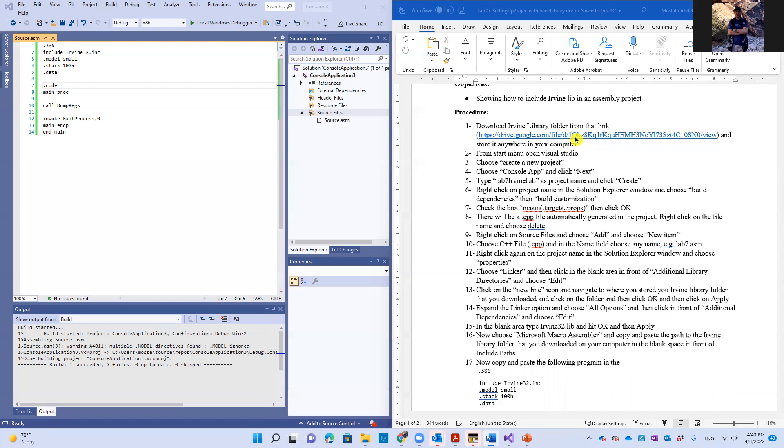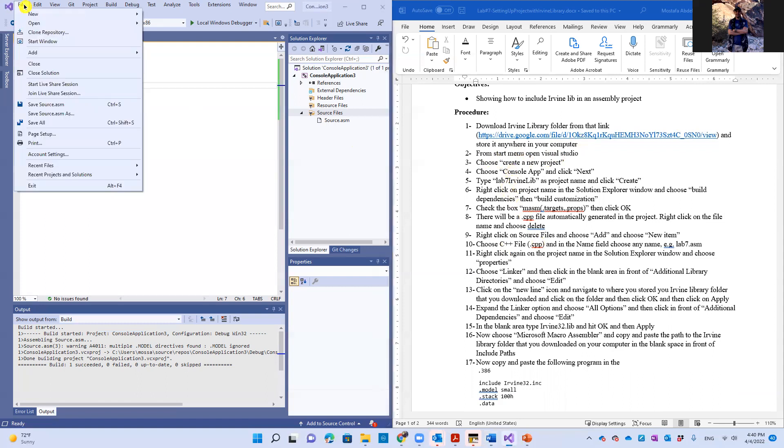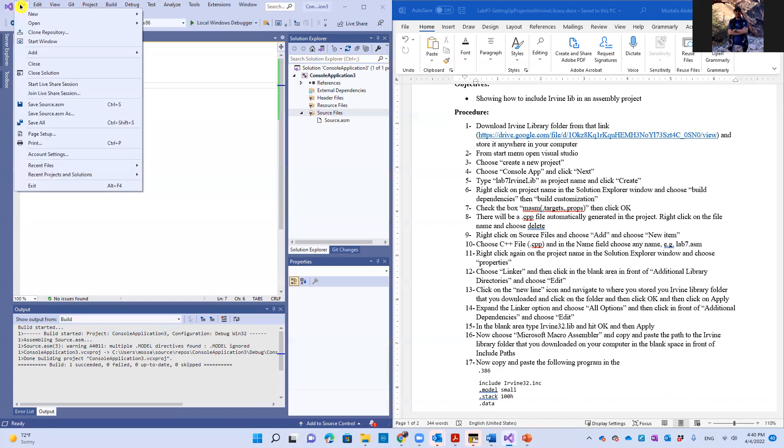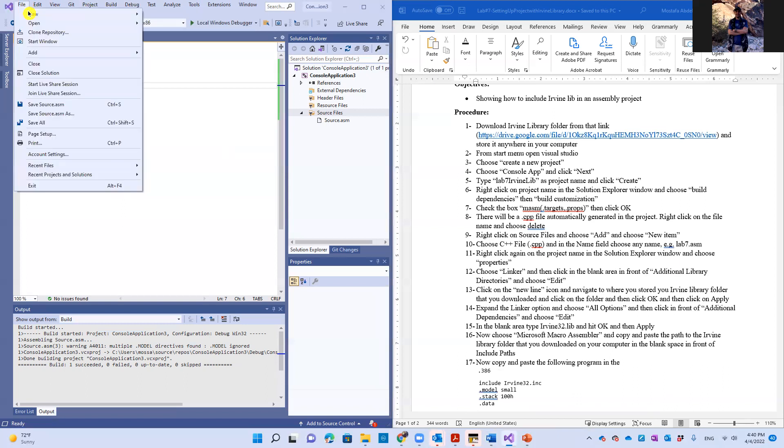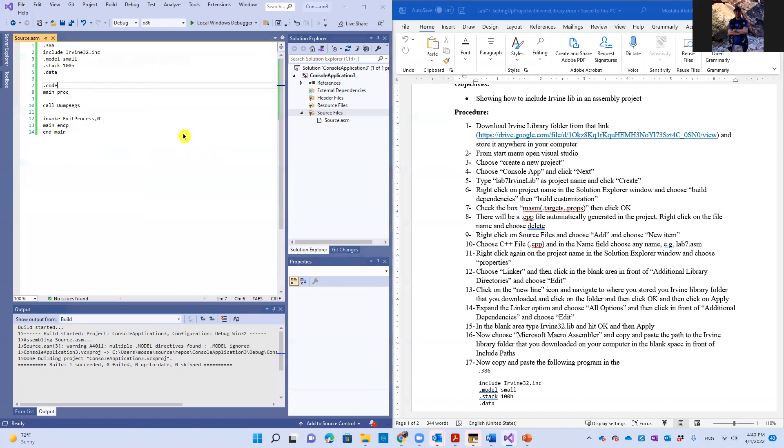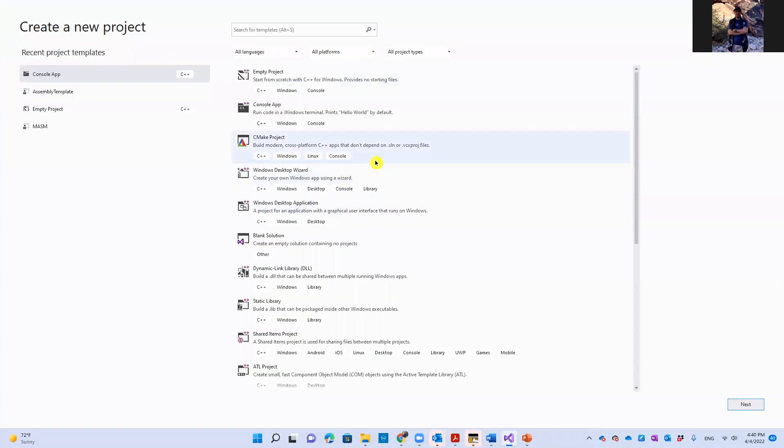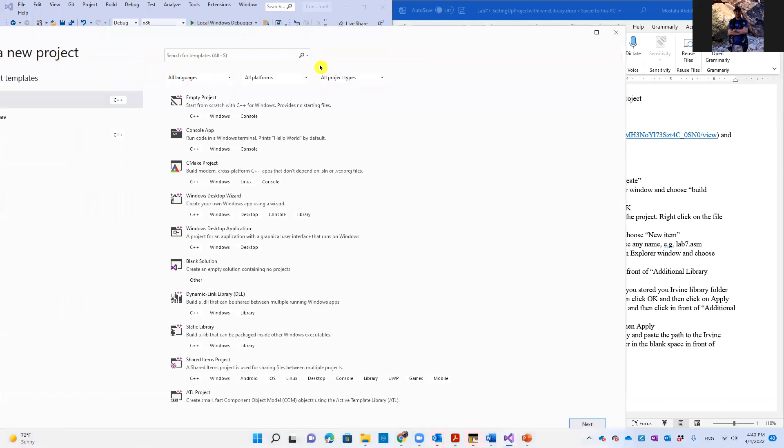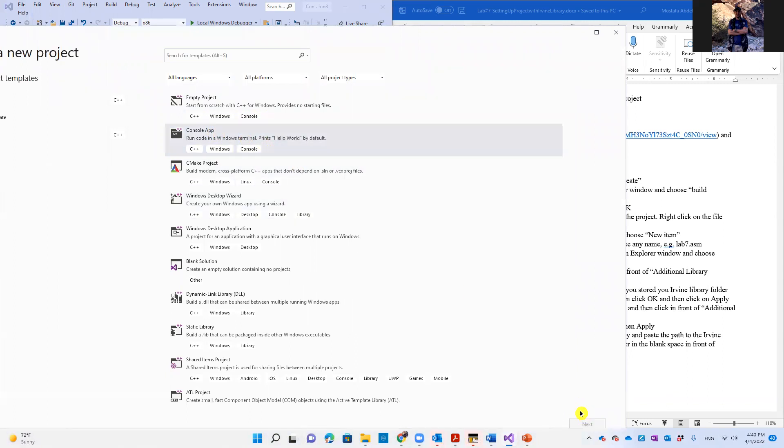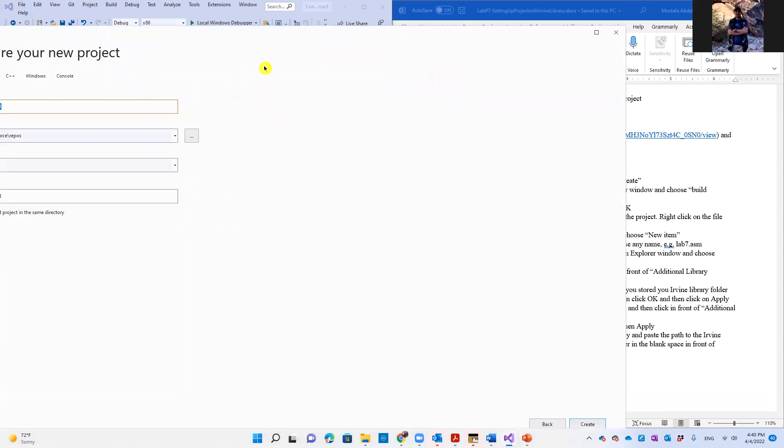Then you should open Visual Studio. I already opened it, and then we're going to create a new project. So here is create new project. Then it shows console application. So we're going to choose console application and click next here.